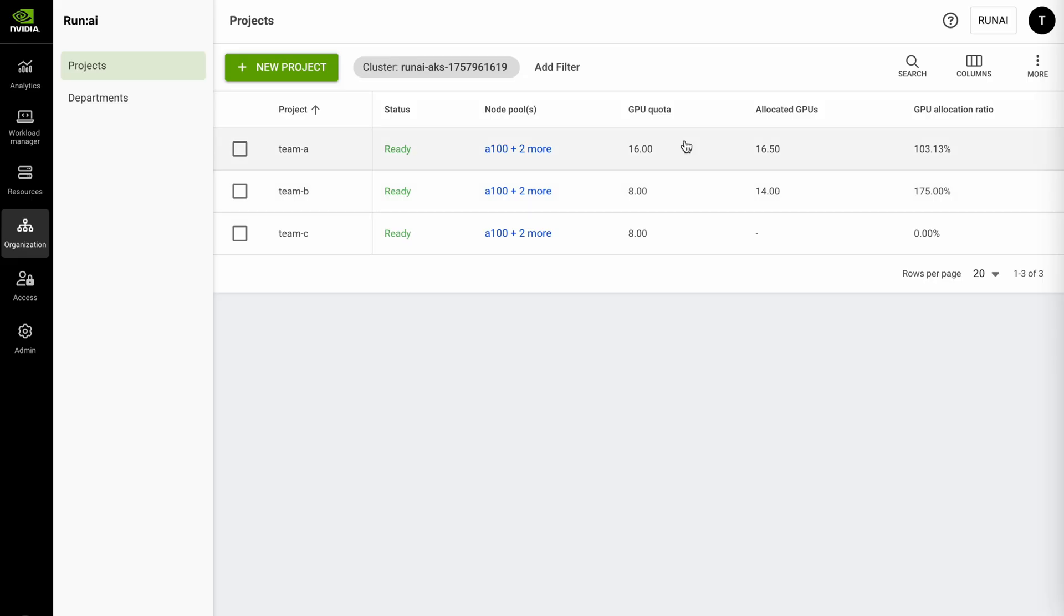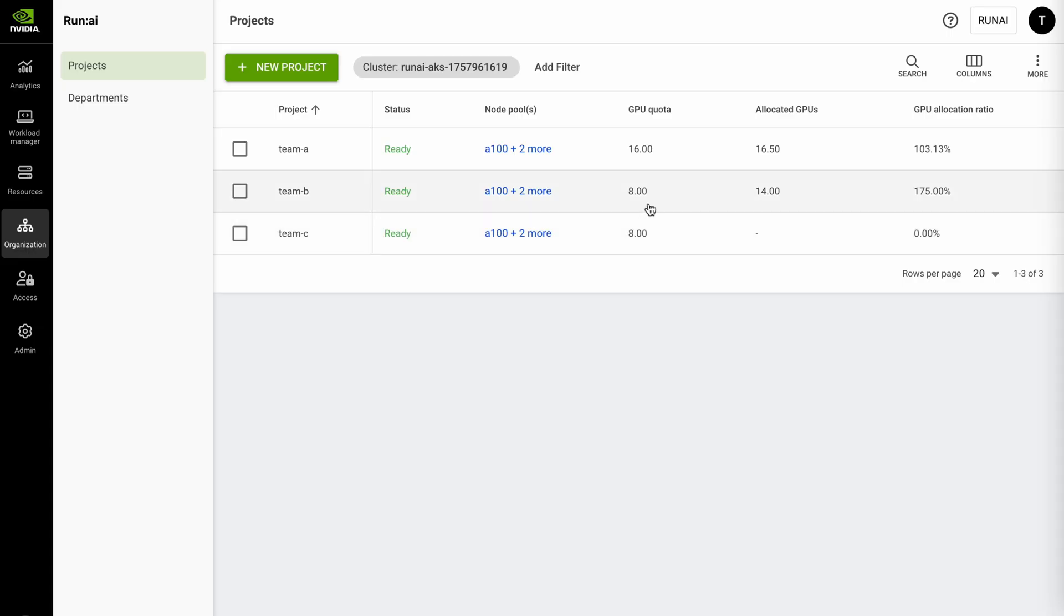We automatically allow certain workloads in certain teams to go beyond their project quota but you're always guaranteed this quota so if team C comes in and requests up to eight GPUs the scheduler will actually gracefully preempt some workloads from team A and B and pass the GPUs back to who we're rightfully guaranteeing them to.